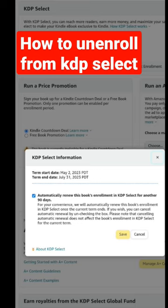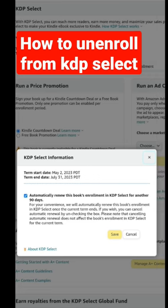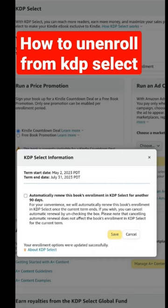So what you are going to do is just uncheck that box so that it is not going to automatically renew your book to KDP Select. Save that, because you cannot change the enrollment that is currently in progress. That's how you can deselect from KDP Select.